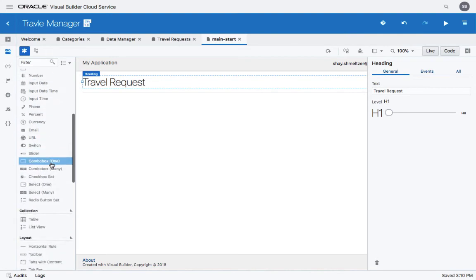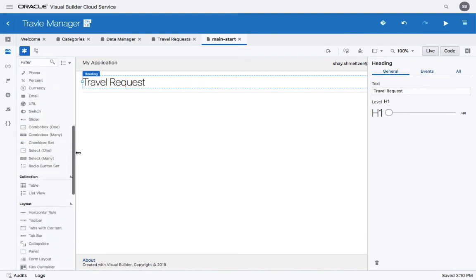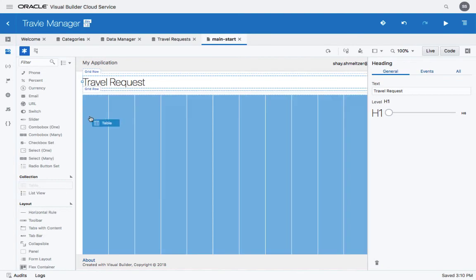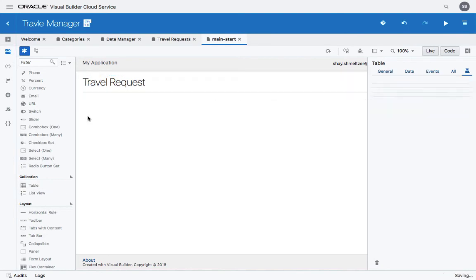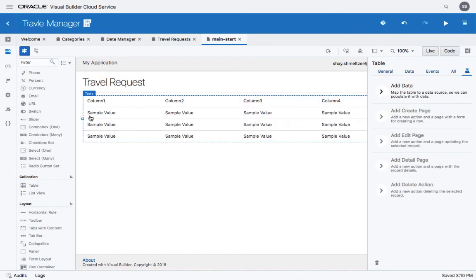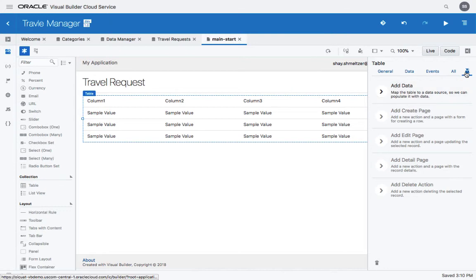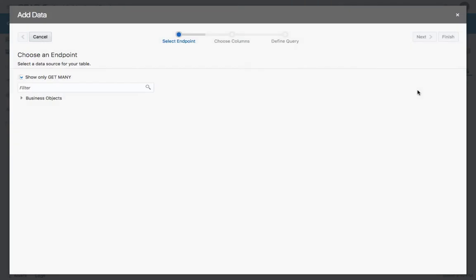Next we're going to bind a UI component to the data. Let's use a table for example. Once you bring a table into the page, you would have the helpful hints over here to allow you to add data to the table.